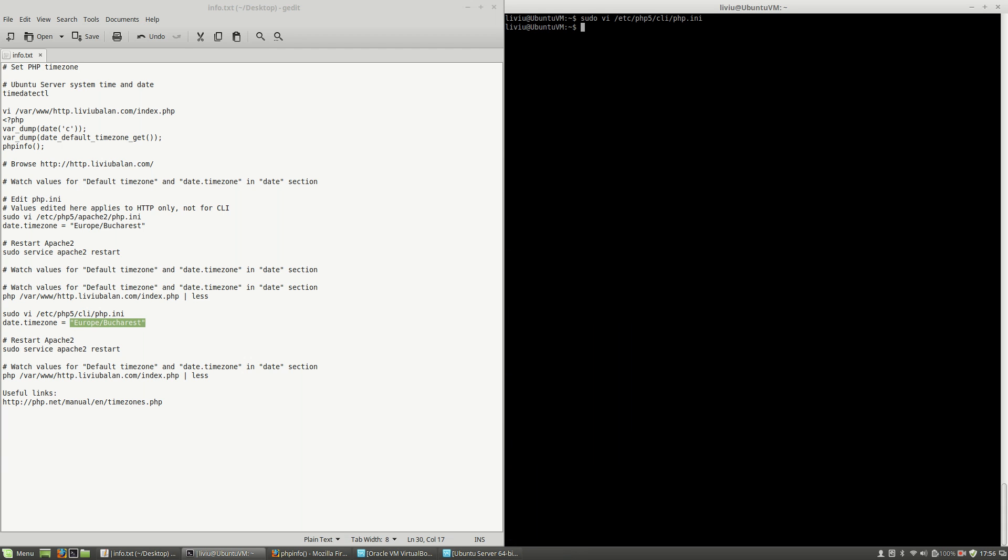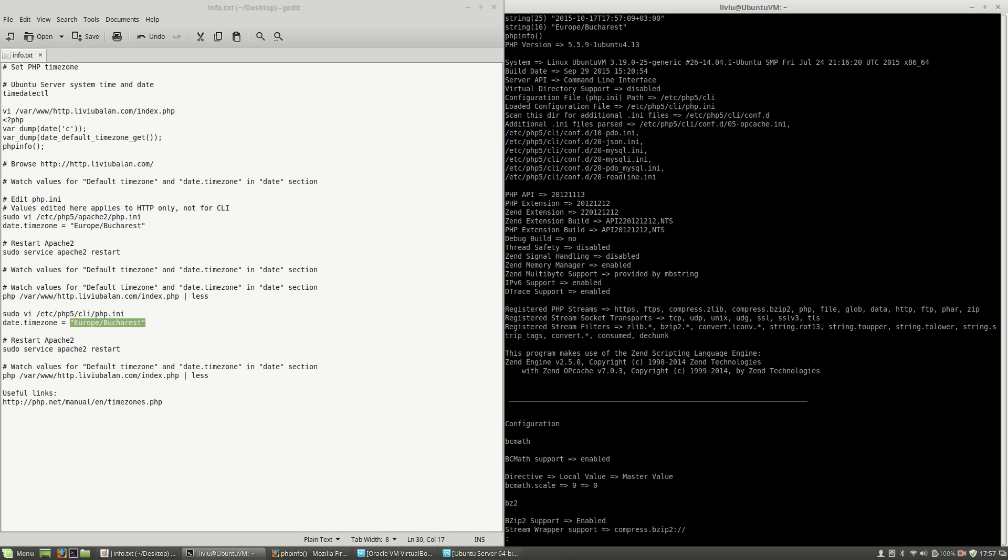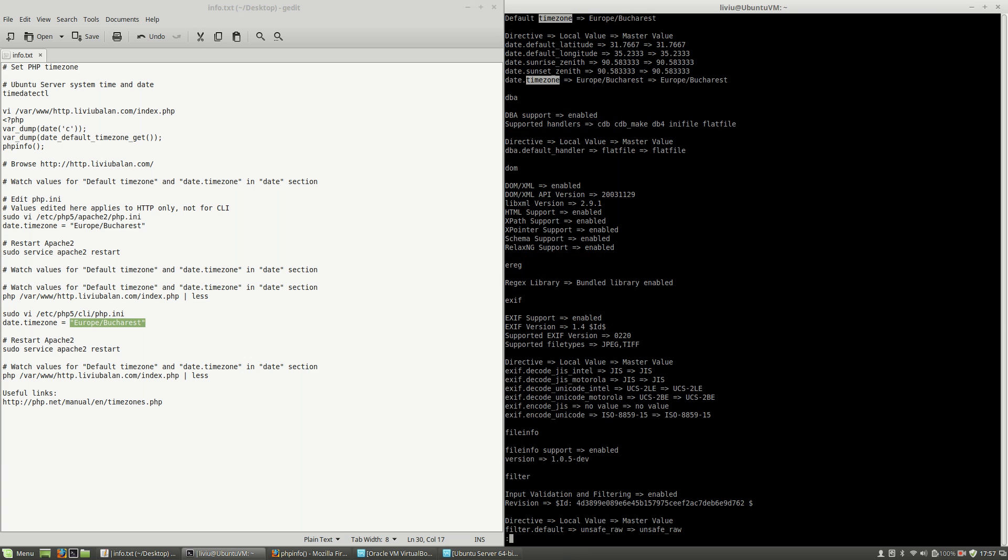Now restart the Apache web server. And if I run the PHP script again and pass the content to the less command, search for timezone, you will see that the timezone is set to Europe/Bucharest for the command line also.